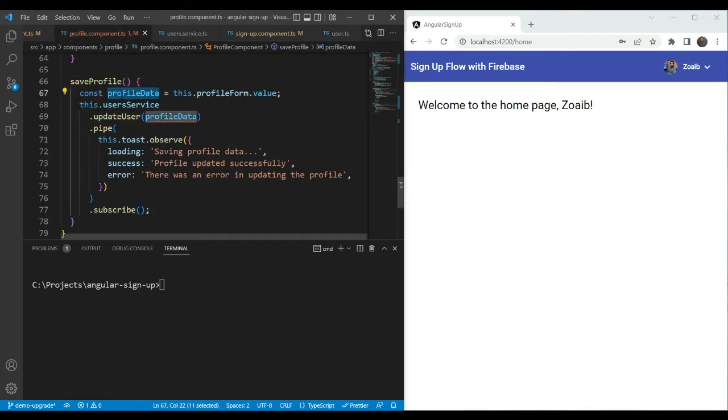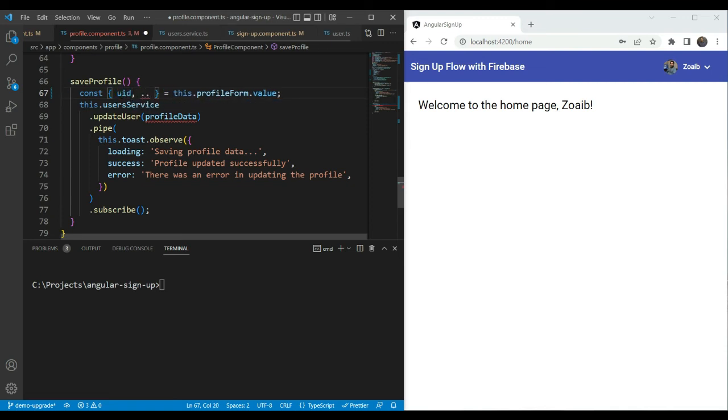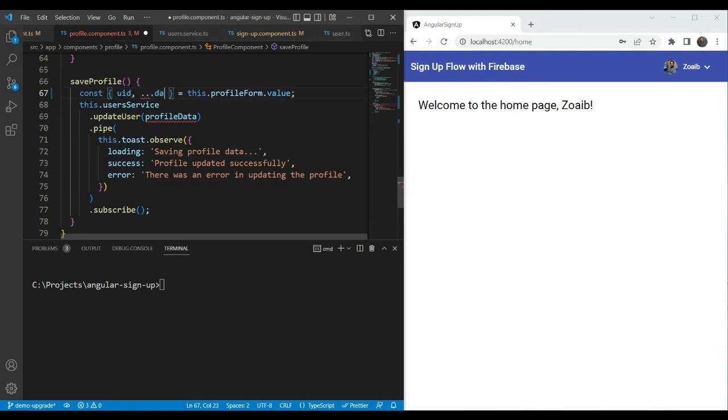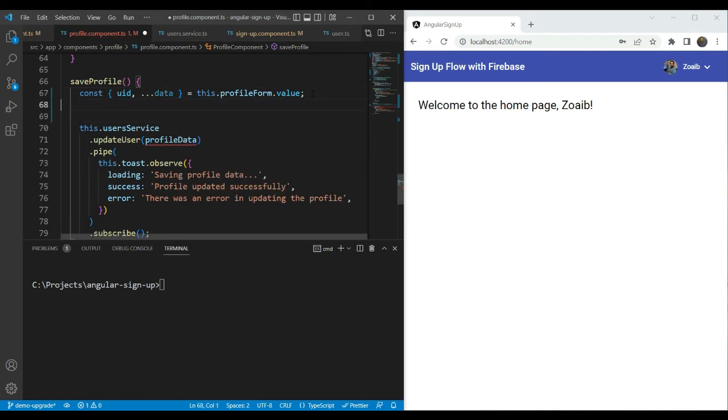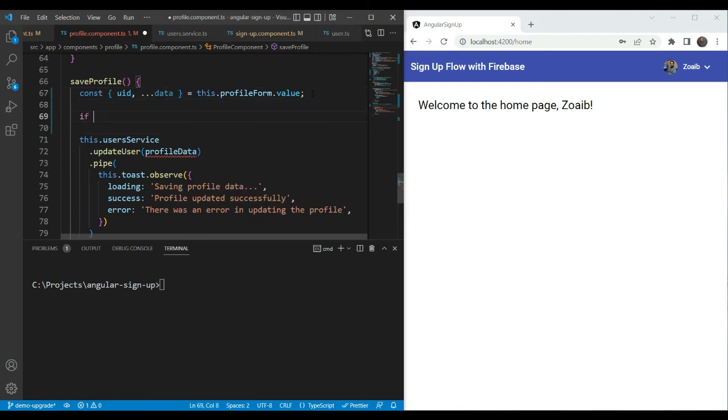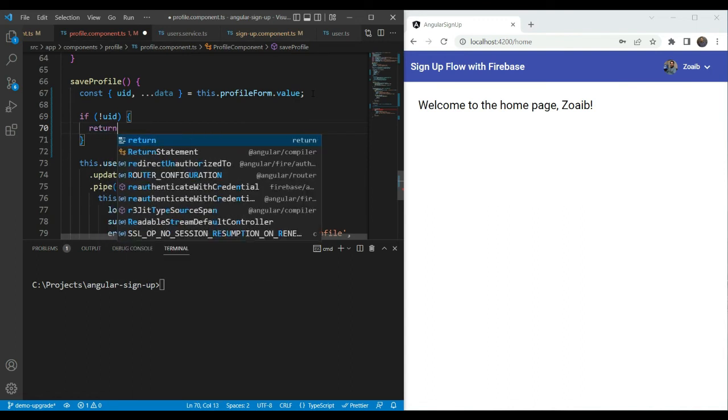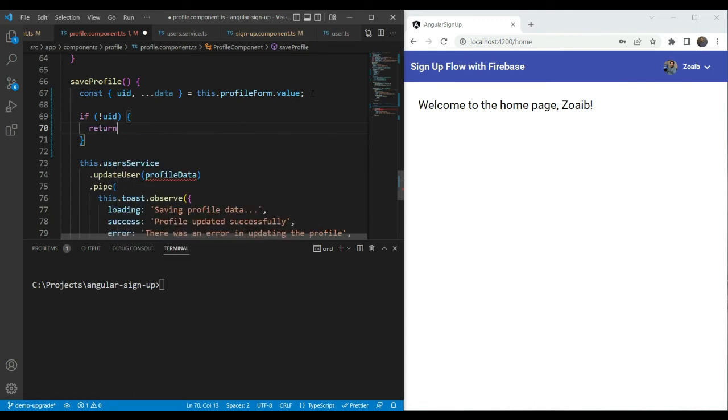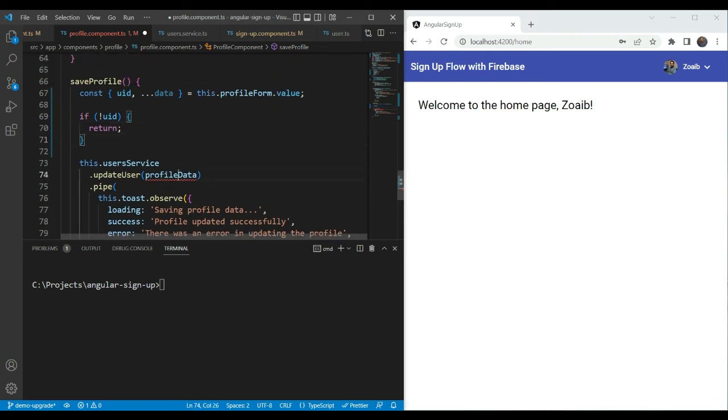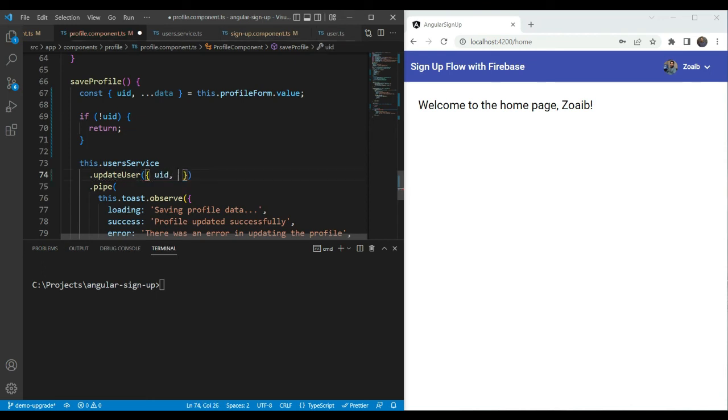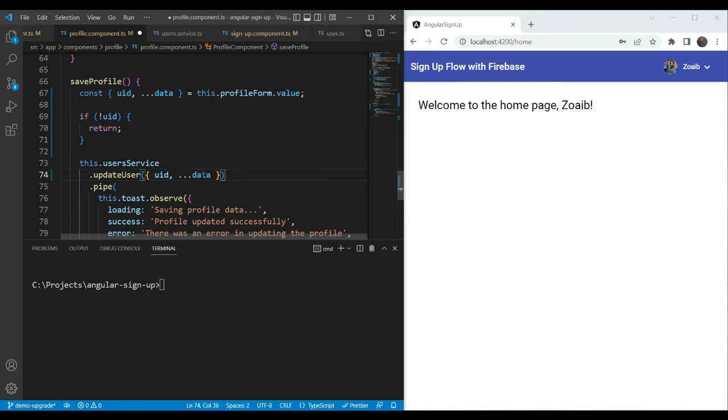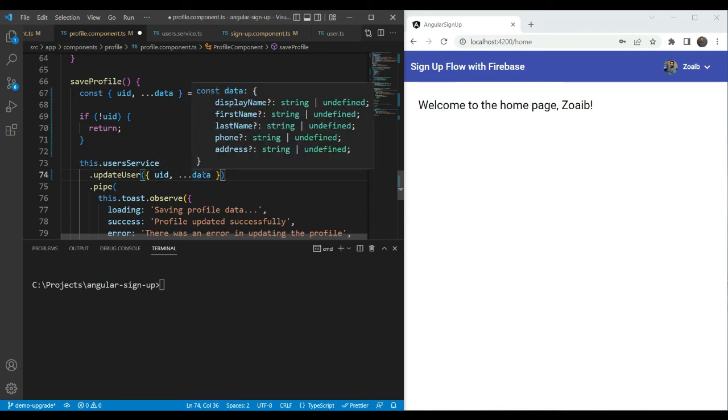So to do that, first we are going to destructure and get our UID here. And let's call the rest of the items here data. Then we are going to add a check here for whether UID is false. Now we can either return the function here and do nothing or we can also add a toast message here telling the user what has happened and there is an error because the UID was somehow undefined. But let's leave it like that here. So now here what we are going to do is we are going to just define the UID and the data. So this will be an object. And as you can see, the error is gone. Now the UID is string and the rest of the data is the same type as it was before. Great. So the error is solved now.